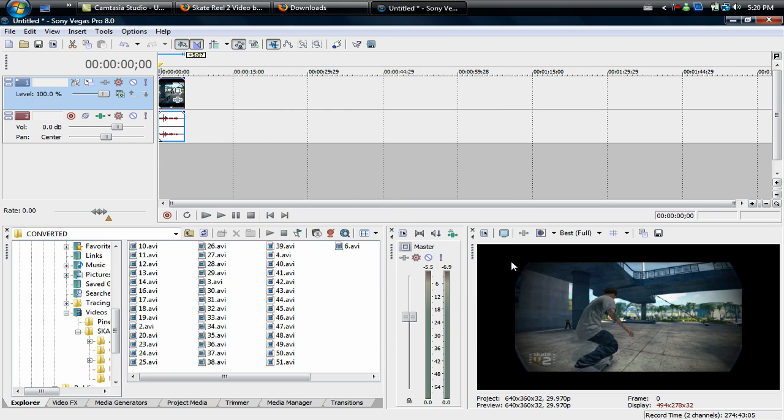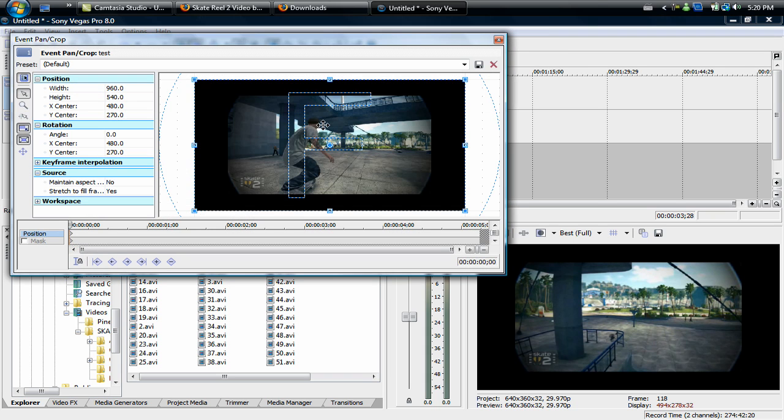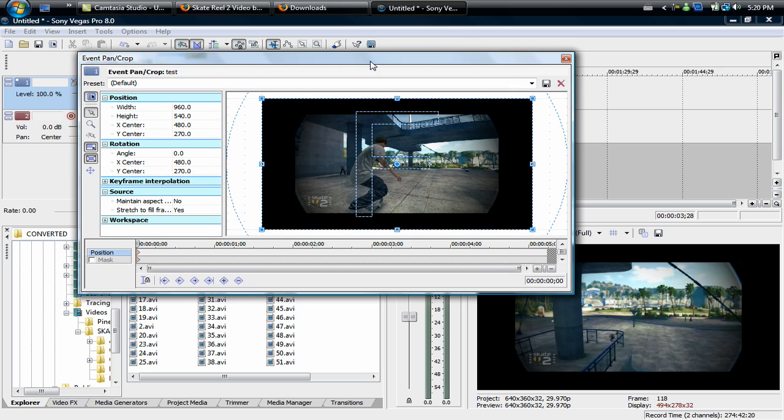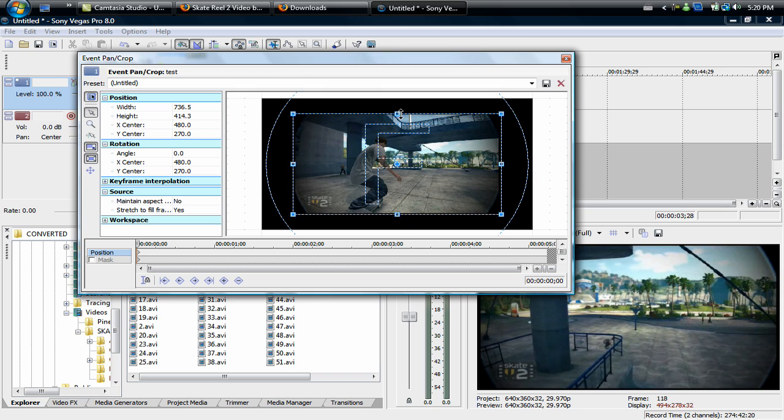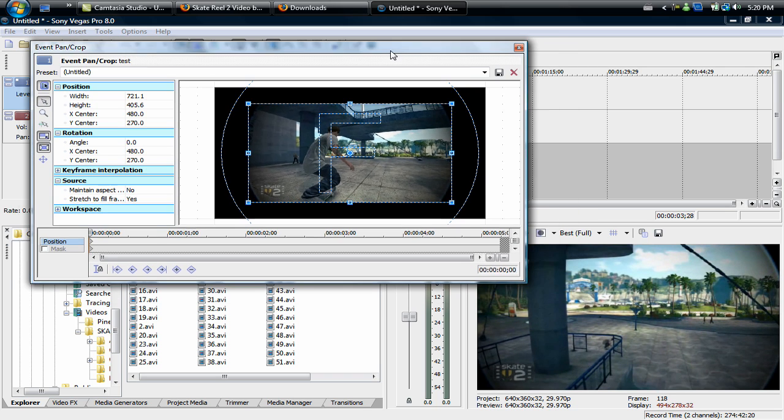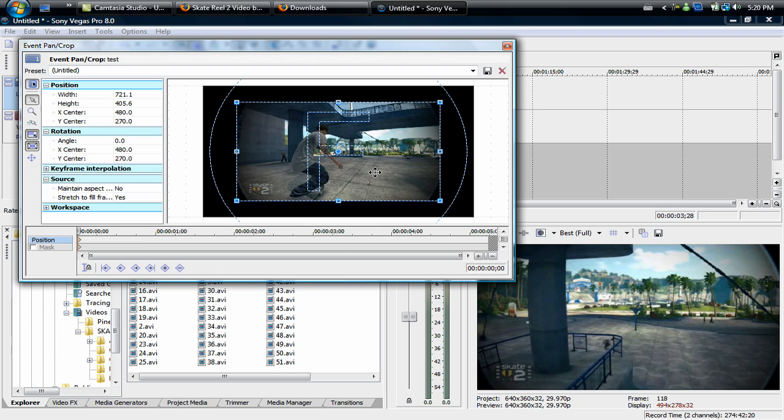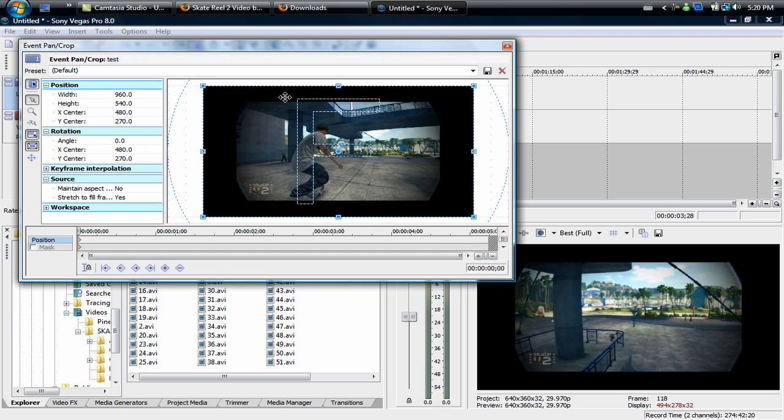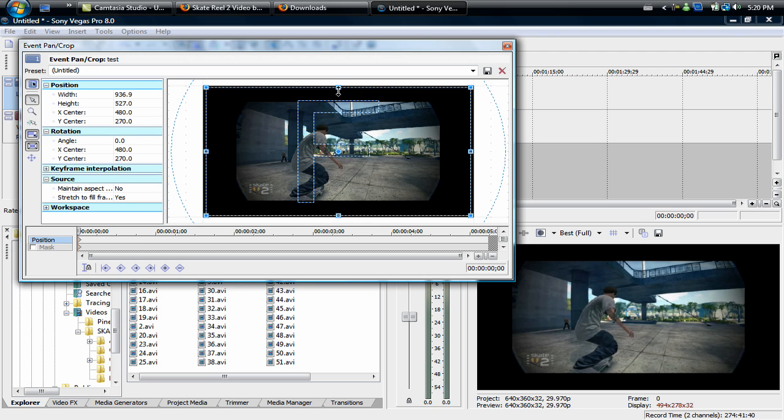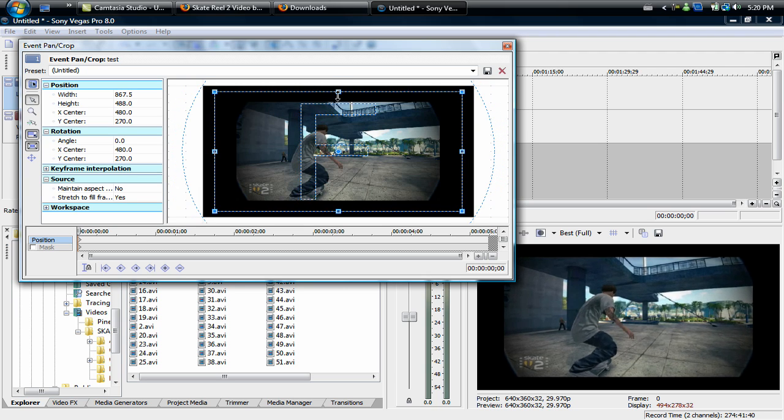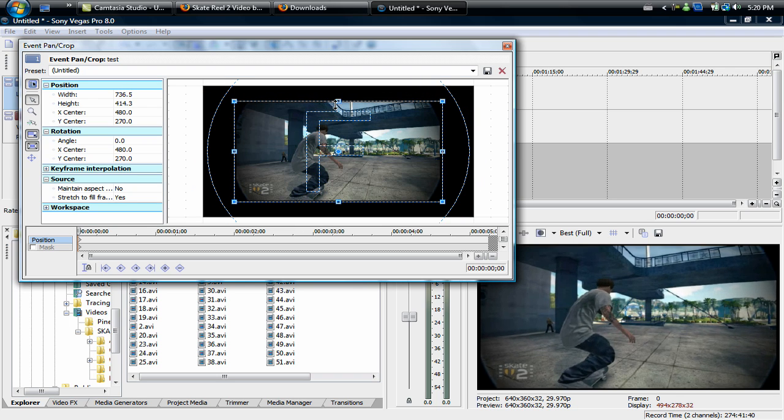Now you'll notice that there's these big black boxes around the video and we don't want that, we want it to be full screen. So you're going to go to events pan/crop. I already have a preset for it but I'll just do it again for you guys. You're going to want to drag it in right to the edges of the video. If you watch on the screen down here, just watch. Make sure it's at the beginning.